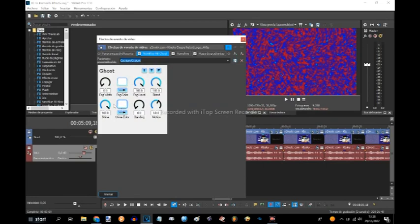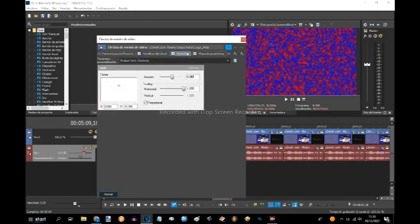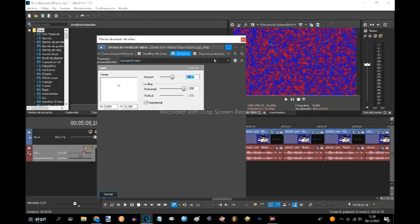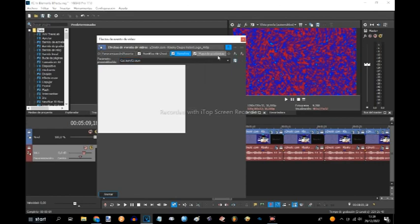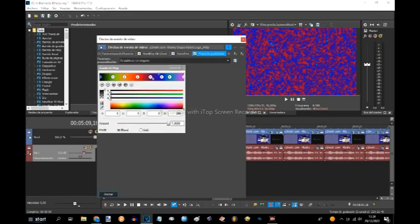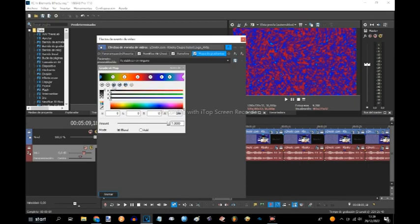These walls are white and this is the settings. It's this one, movimiento. Now let's go to the gradient map, which is this one.